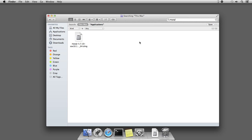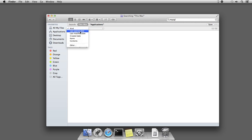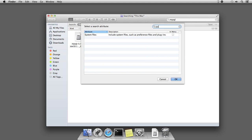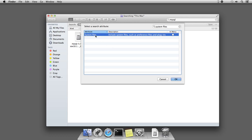It will open an advanced search bar with a couple of drop-down options. From the first drop-down option, select Other, and in this pop-up window, search for system files. Select the system files search attribute and press OK.